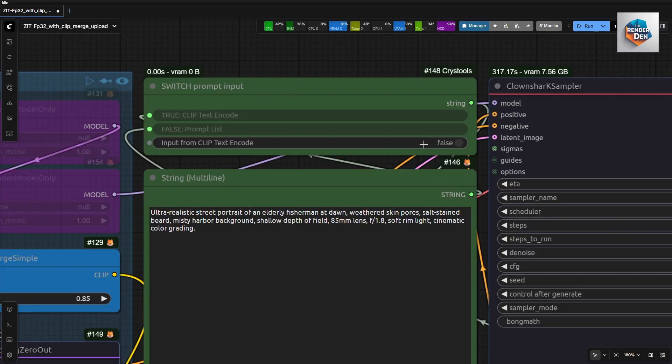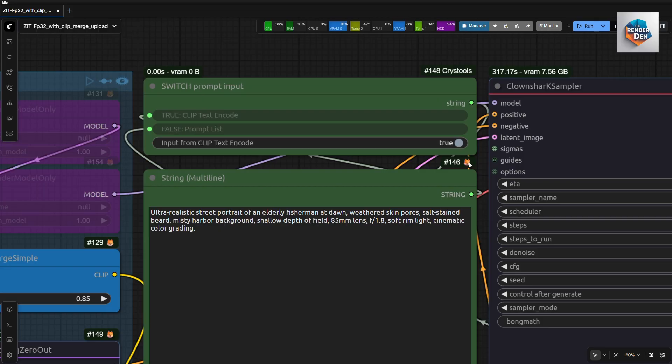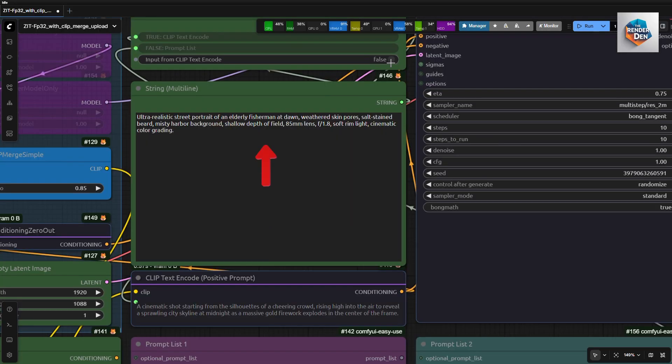If you want to use the text encode prompt input, just switch this to true. Otherwise, select false if you want to use the prompt list here. I will do a demo run, so I turn the switch to true to use this prompt here.